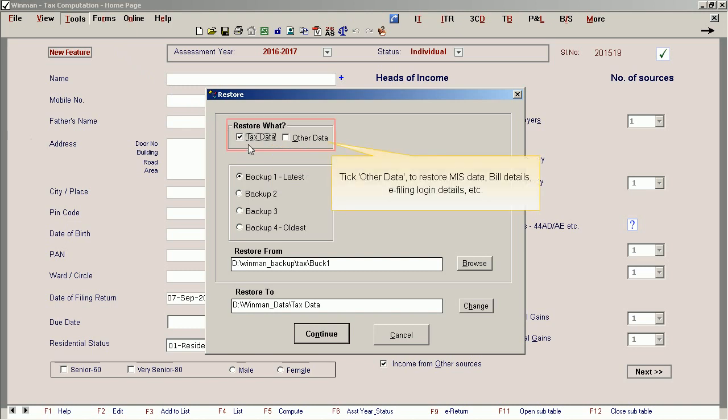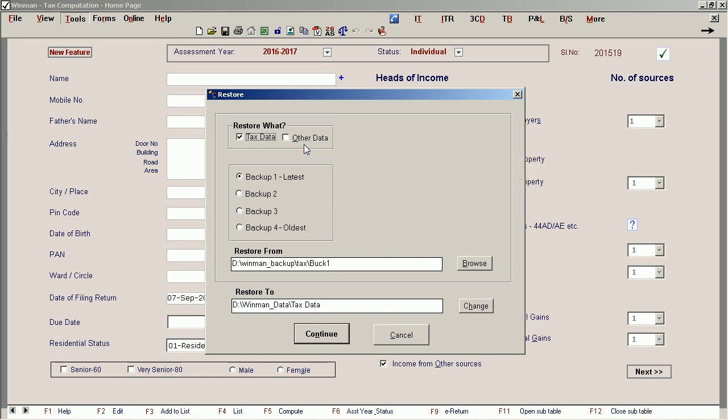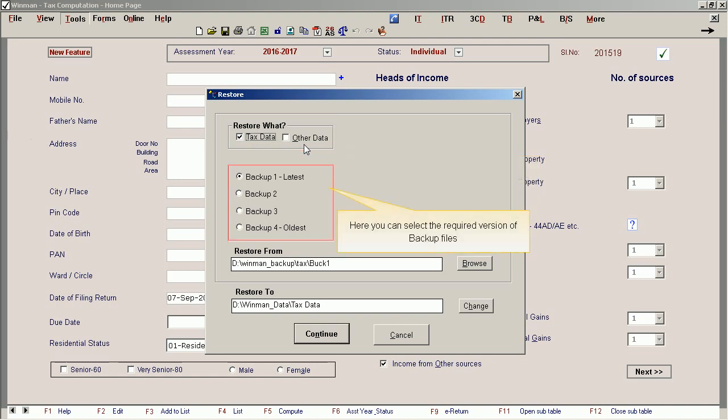Tick 'Other Data' to restore MIS data, build details, e-filing login details, etc. Here you can select the required version of backup files.